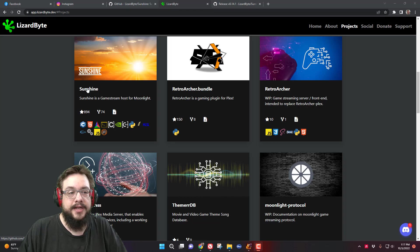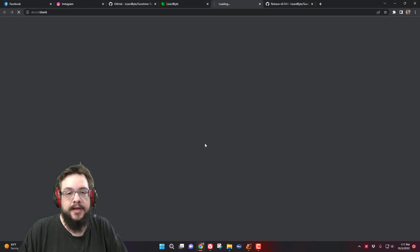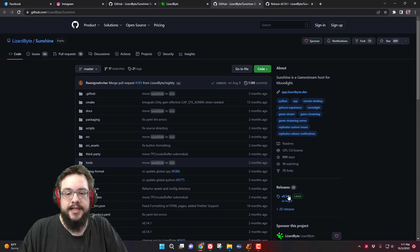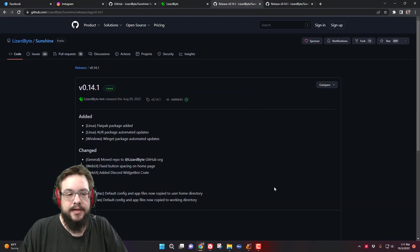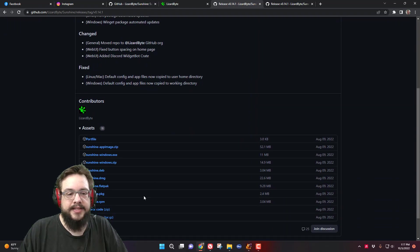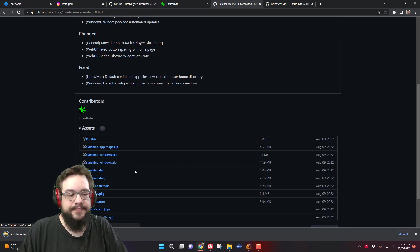We're going to click on Sunshine here at the LizardByte website, and it's going to take us to the GitHub where we can see there's a release. So let's go to the latest release and we can see all the different packages. We want the Windows package — I'm going to download the zip file of the Windows package.